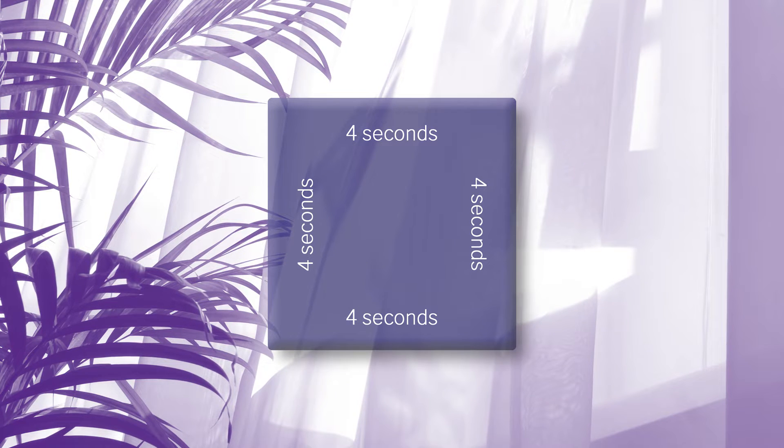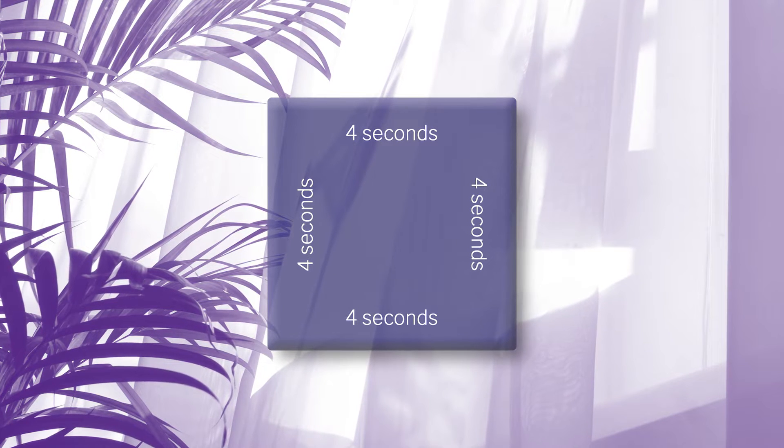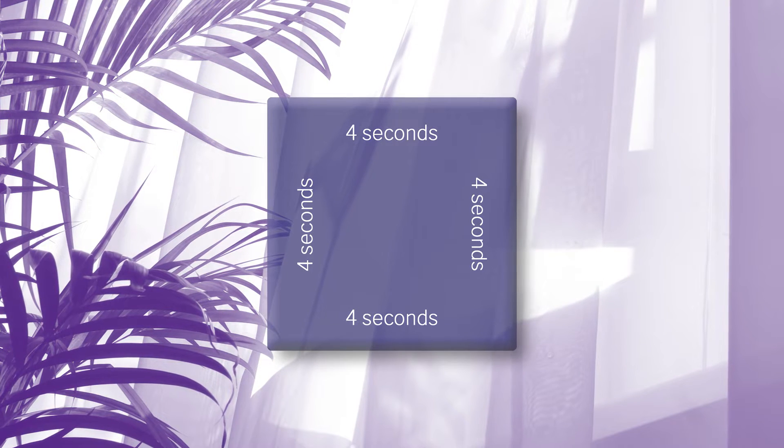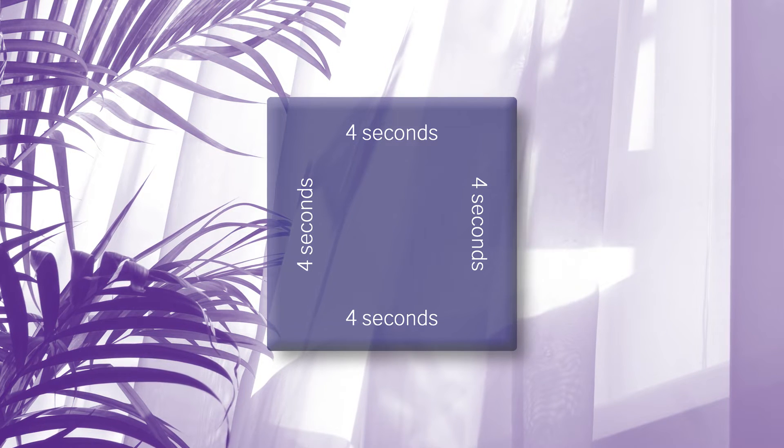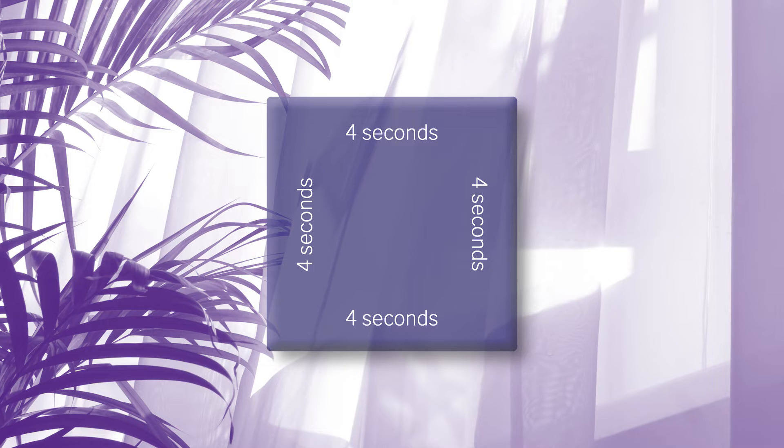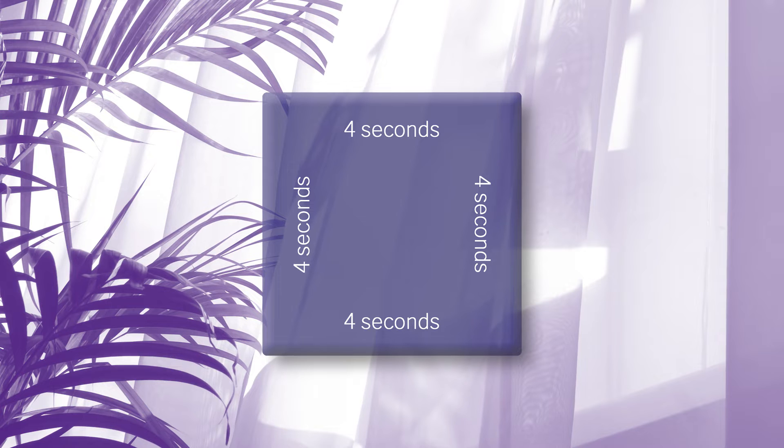First, take a deep breath in for four seconds. Then hold that breath calmly for four seconds, followed by a powerful exhale for four seconds. Lastly, relax in a still and peaceful position for four seconds.